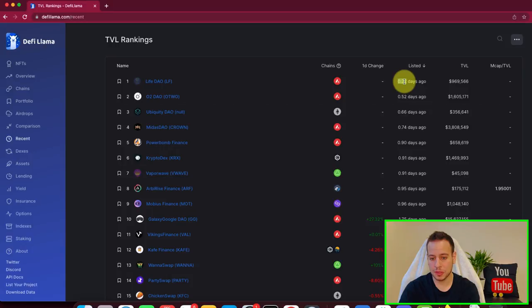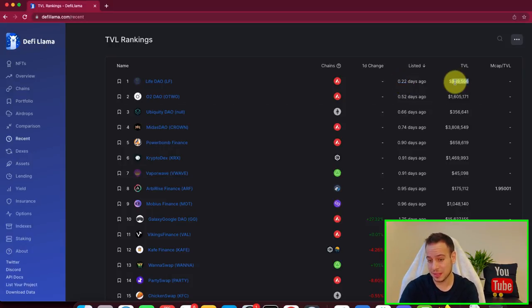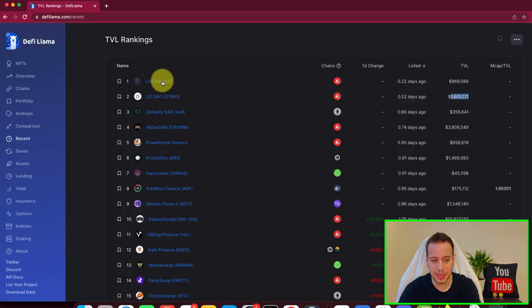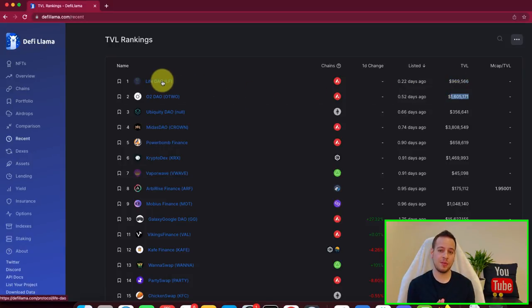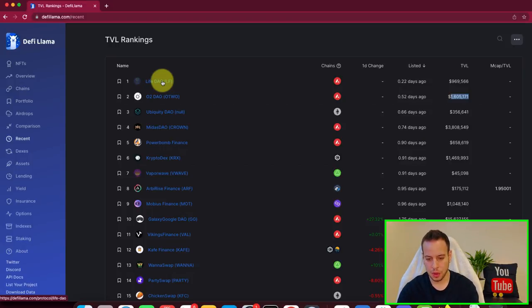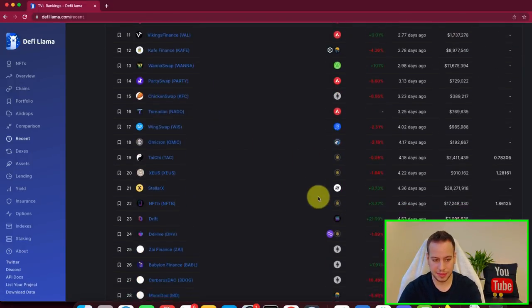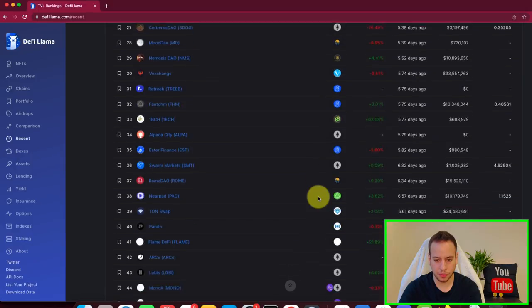Again, it involves high risk because these are new DeFi protocols. For example, this one was released 0.2 days ago, which is around, I think, five hours. And it has TVL of $1 million. This will be, I consider this, very, very high risk. And you want to do a very good due diligence before you ape in into this kind of token slash protocols.